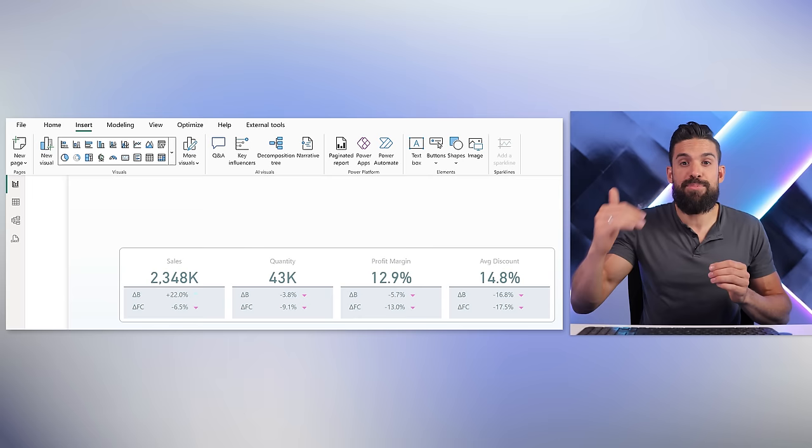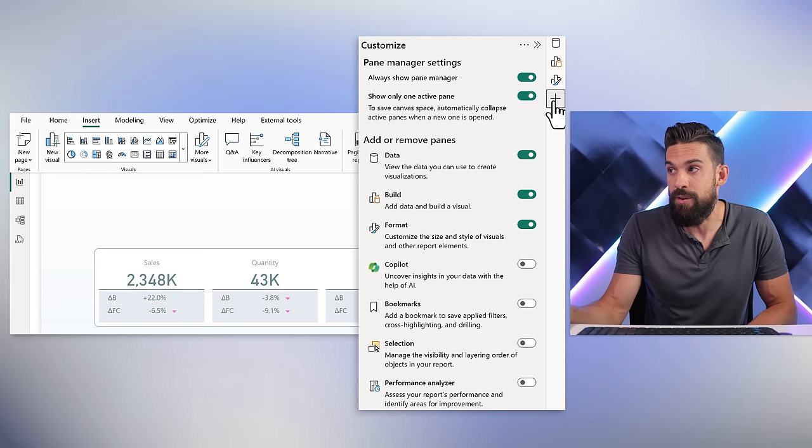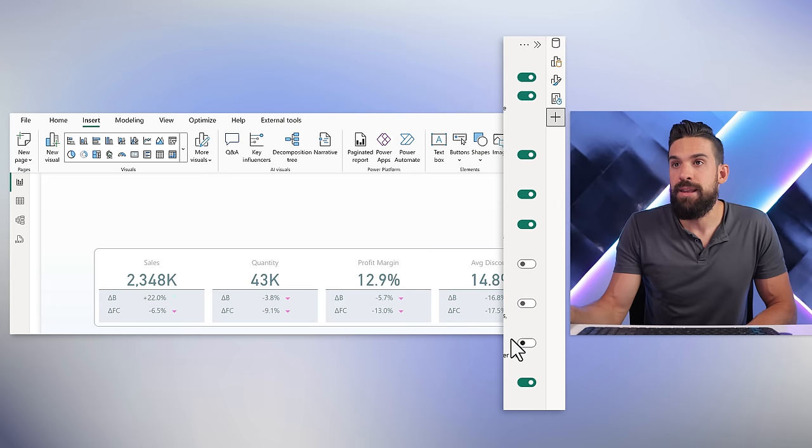The first main reason people will tell you to use just one background image is that it loads much faster. If you have a lot of design elements, all of them need to be loaded separately, and that can take a lot of time. To test this, I've created a new page with just one new card visual. What we're going to do is add separate shapes, then separate images, and see what it does to the loading time. To test loading time, we need the Performance Analyzer.